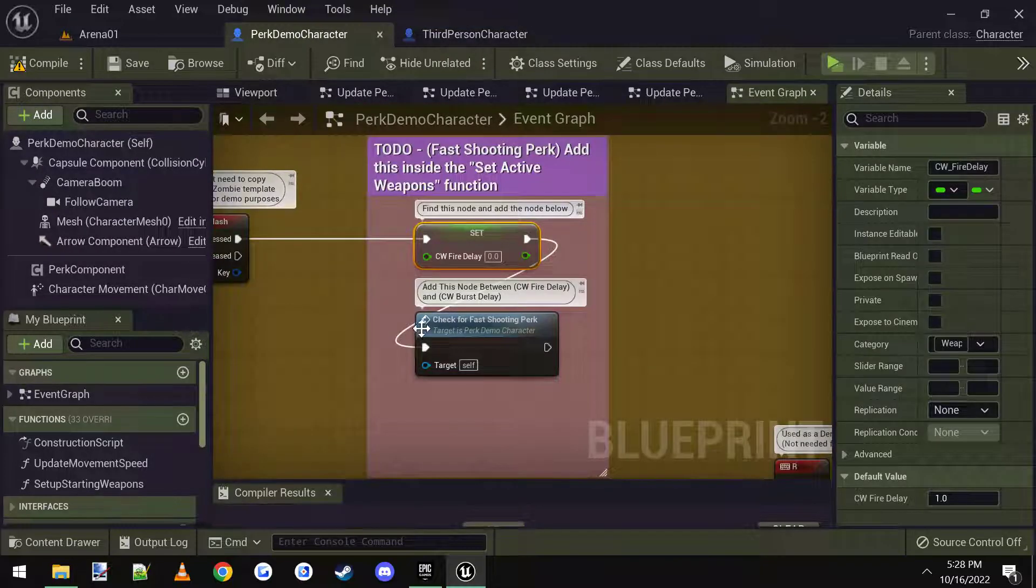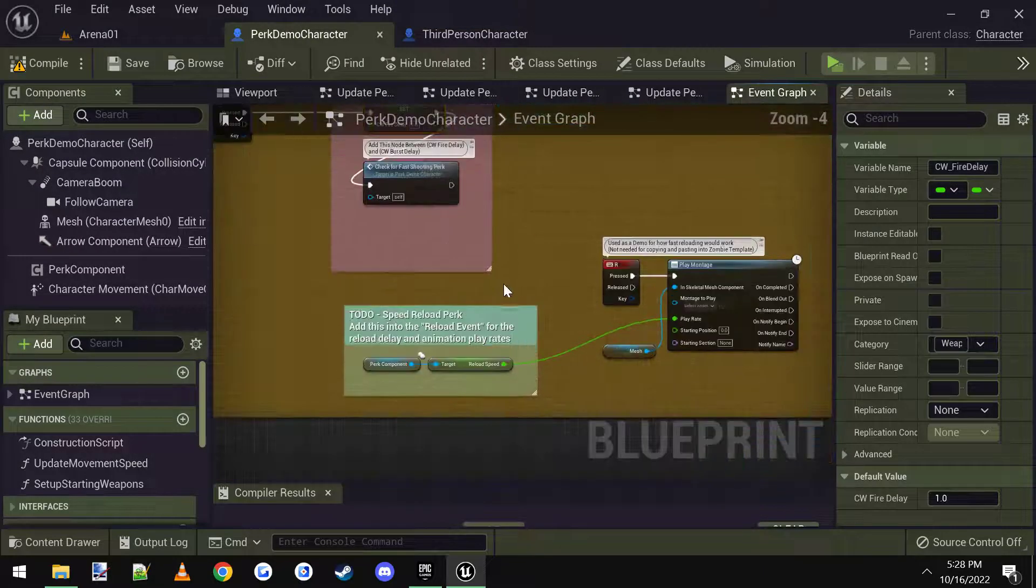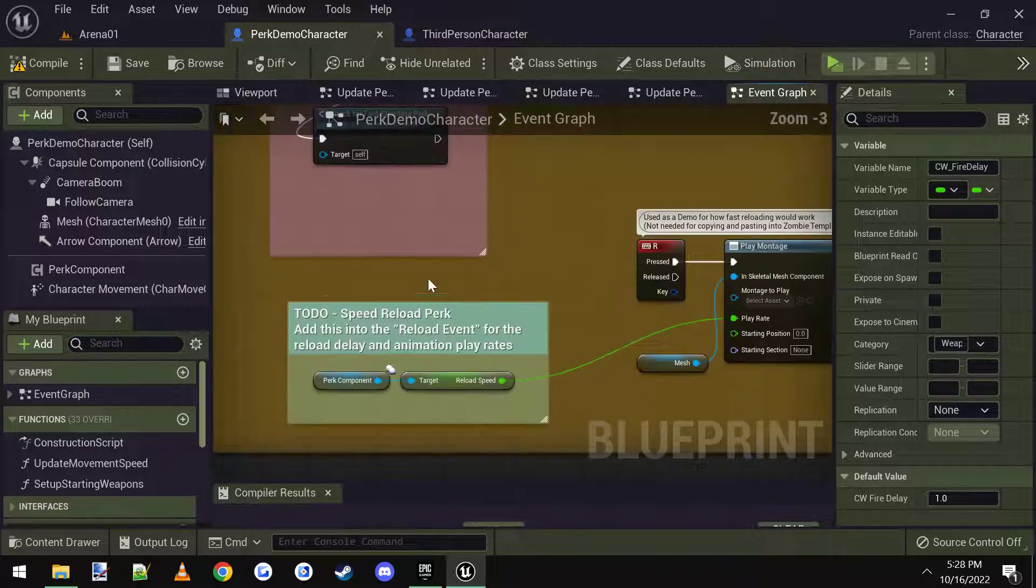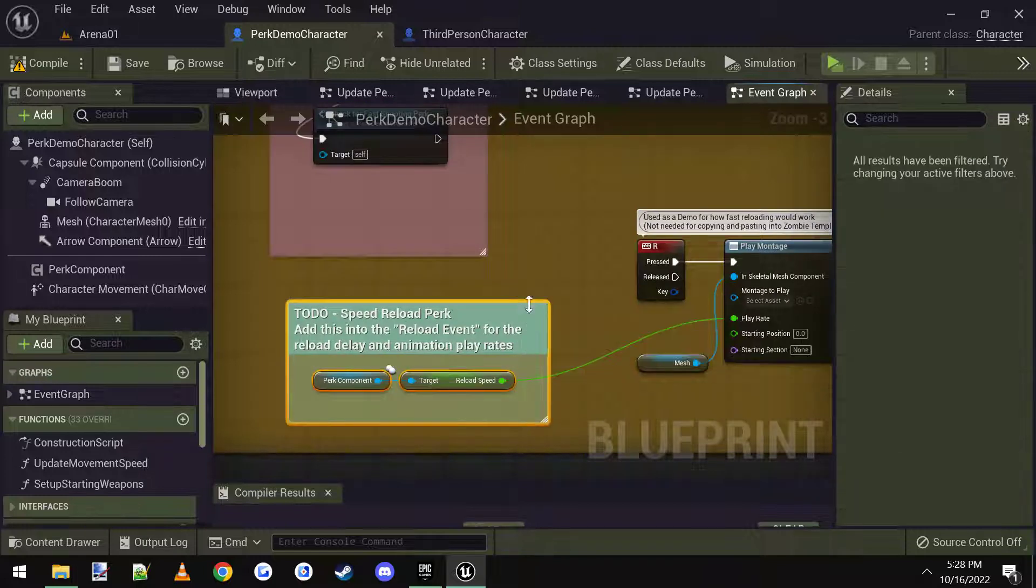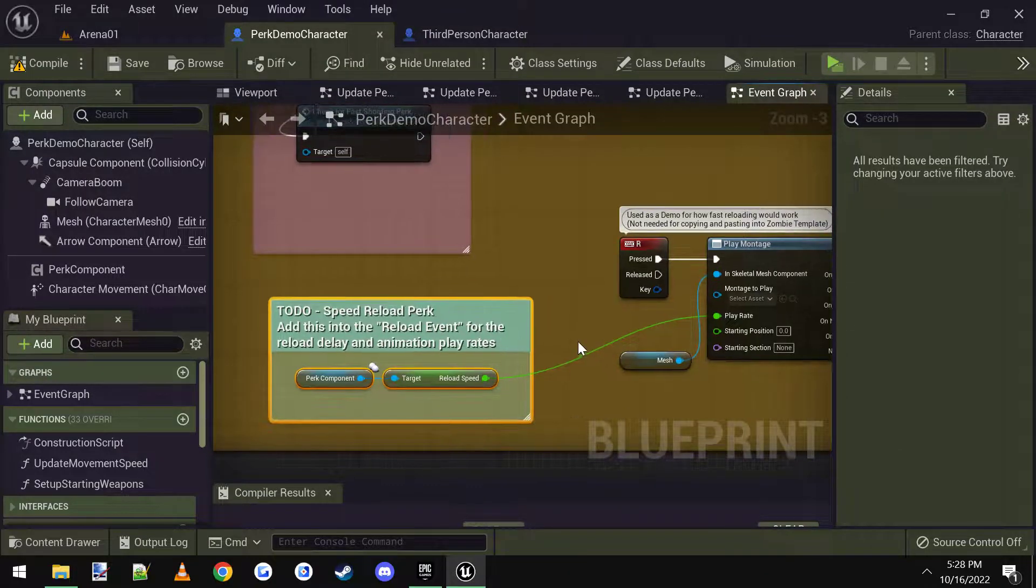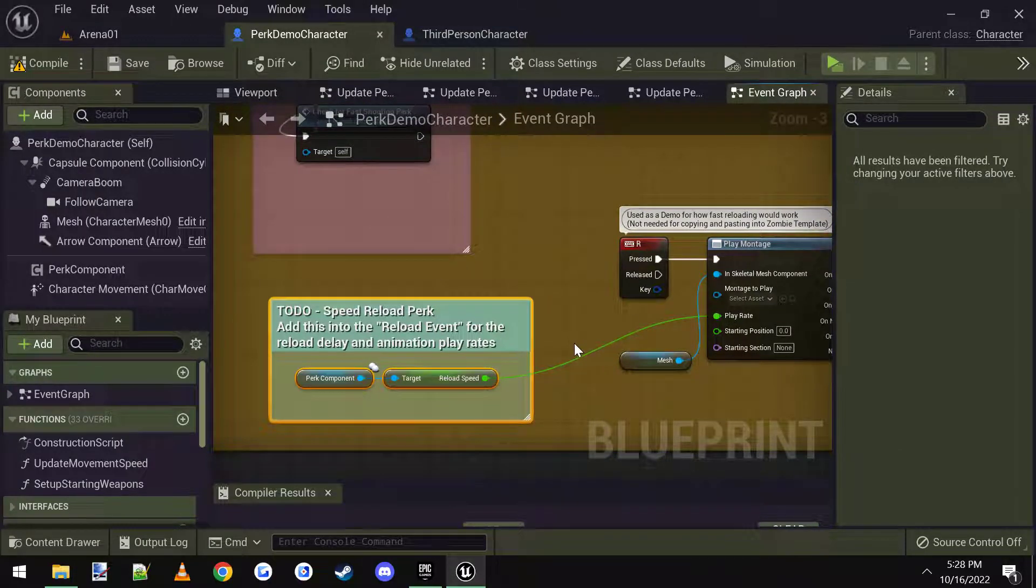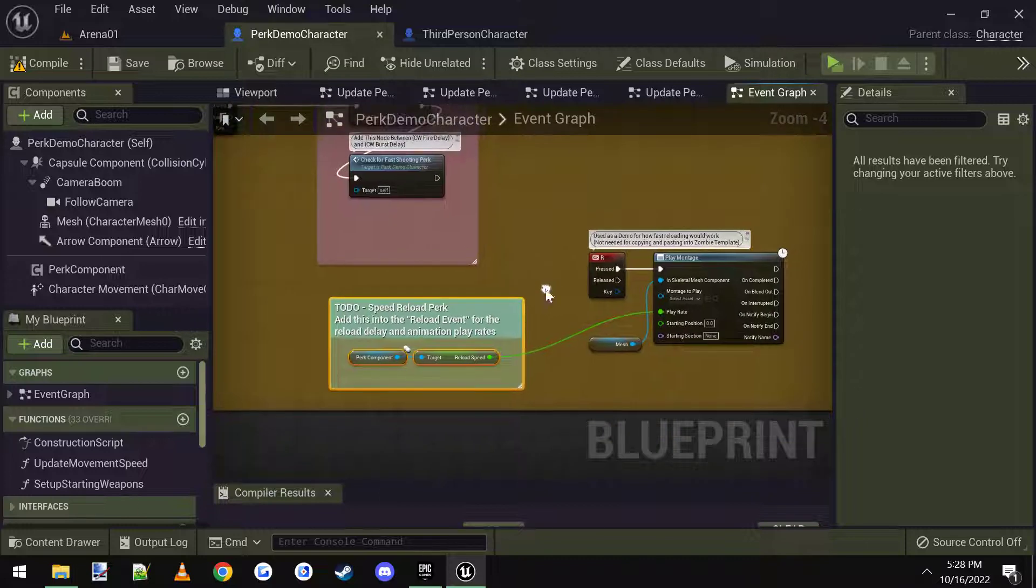And then what was the next one here, we have to connect these two nodes into the reload animations. This is for speed reload.